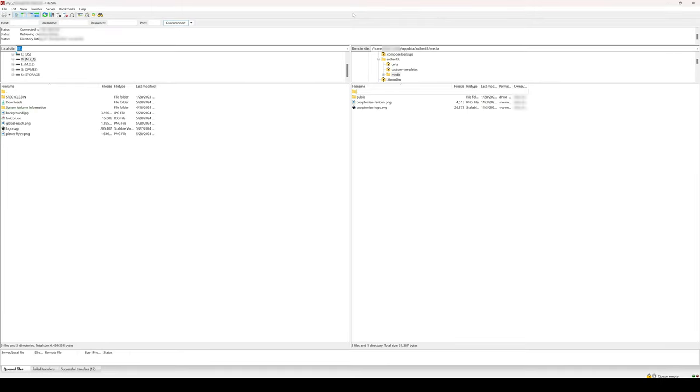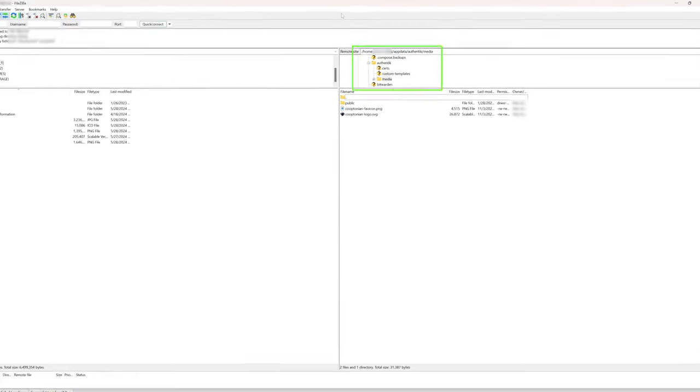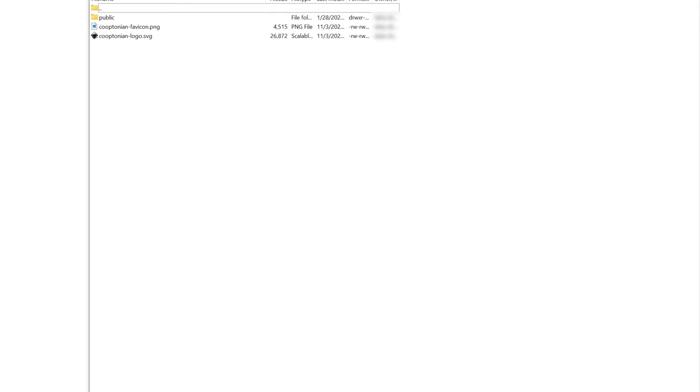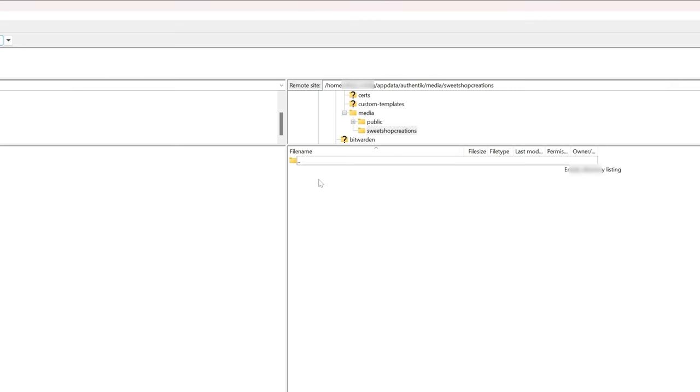Then, launch and connect to your Authentik host with your preferred SFTP client. Again, I'm using FileZilla. Once connected, navigate to your media folder that you've bind-mounted for Authentik. From here, just drag and drop your files from your local system or do as I am and create a custom folder if you prefer.